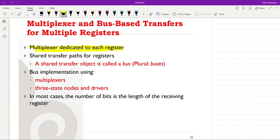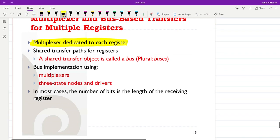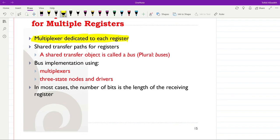The simplest approach is to use a multiplexer dedicated to each register. At the input side of each register, we have a dedicated multiplexer which chooses among multiple inputs and provides it as the main input for the register. We can also have shared transfer paths for registers, which will be called a bus.